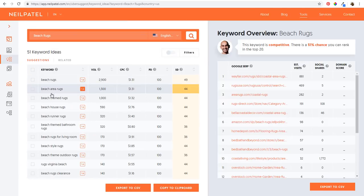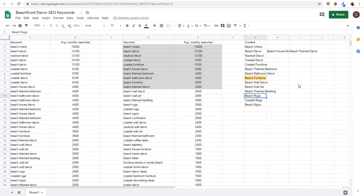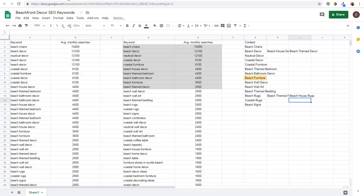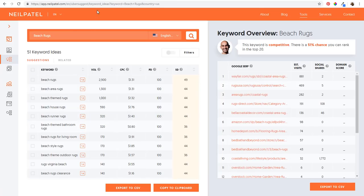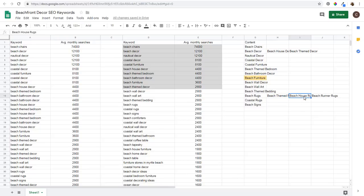You can export UberSuggest results to a CSV, or copy them directly. Come over to your spreadsheet and add keywords like 'beach themed rugs,' 'beach house rugs,' 'beach runner rugs.' As you're creating content for these keyword variations, make sure you have all these different keywords in your content - that's going to help you rank higher in search engines.